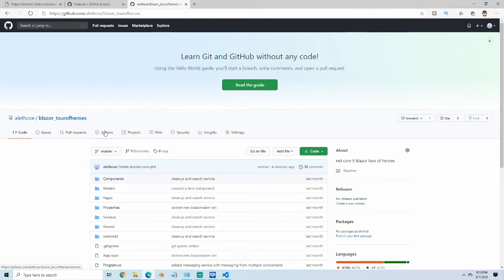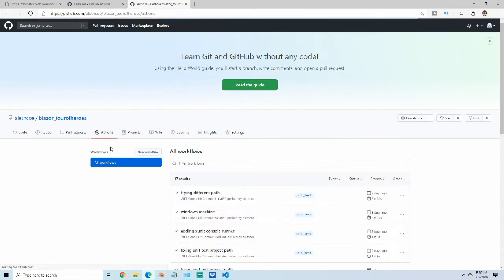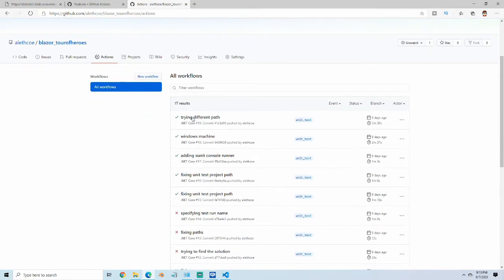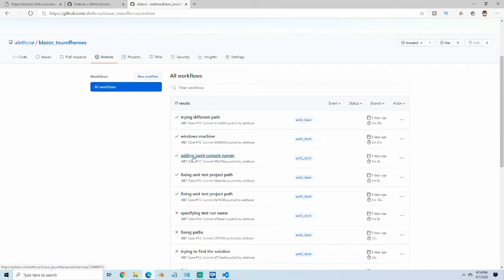If you click on Actions here, you can see that I have a whole bunch of Actions that I've been playing with. I deleted them out of here, so we'll see how to set these up. You can see that there's new workflow here.